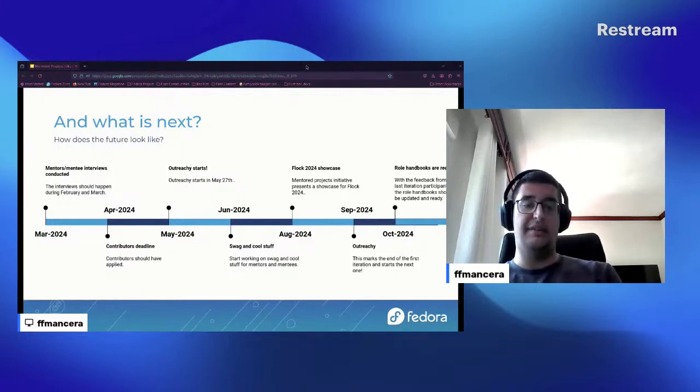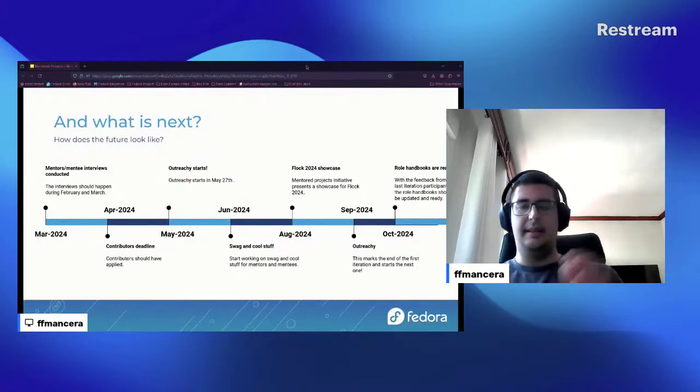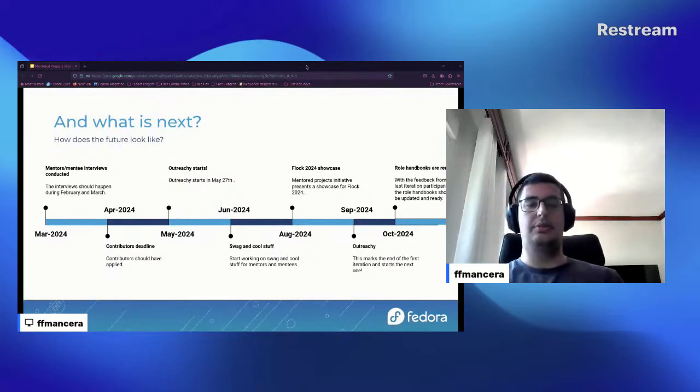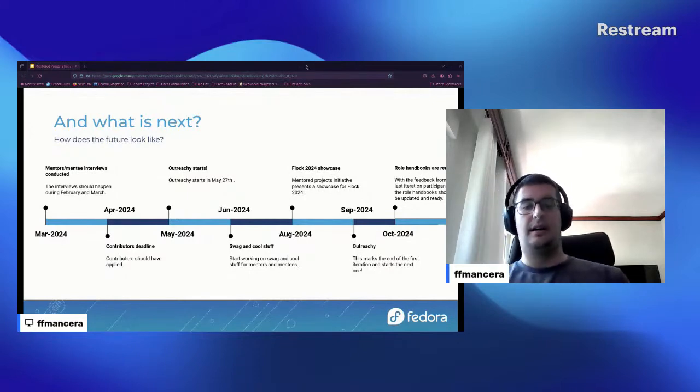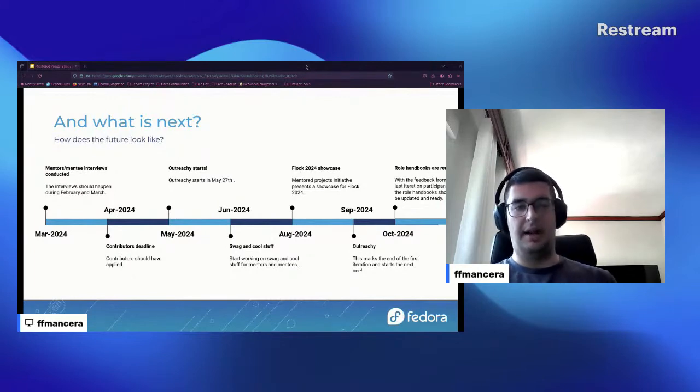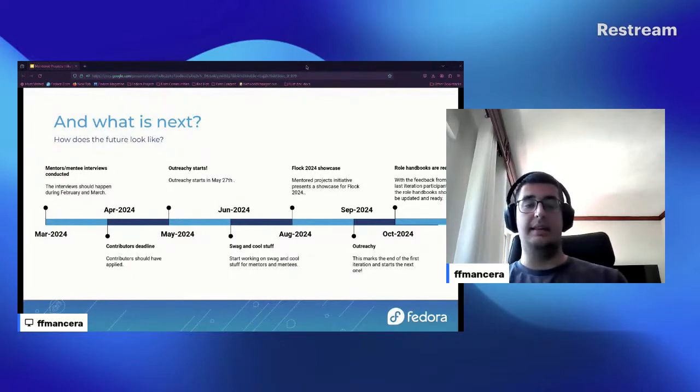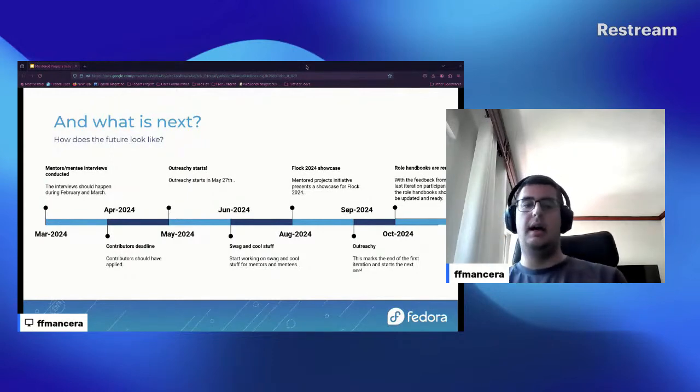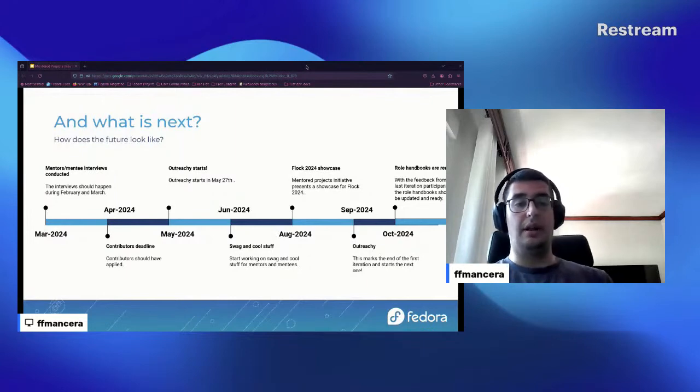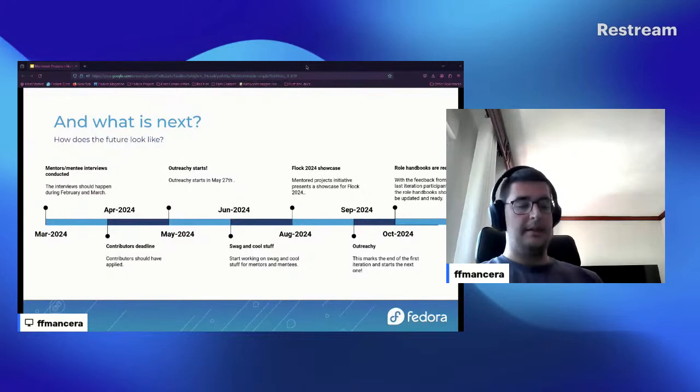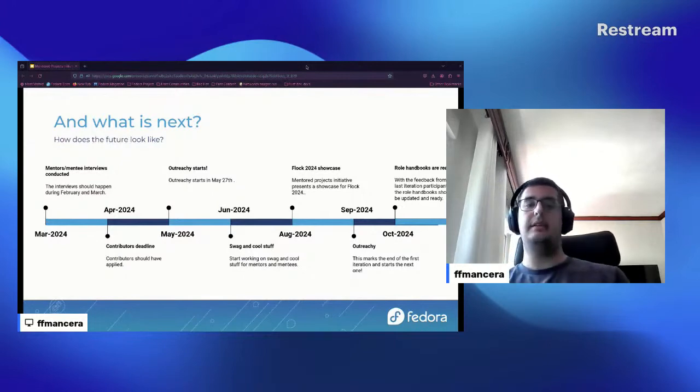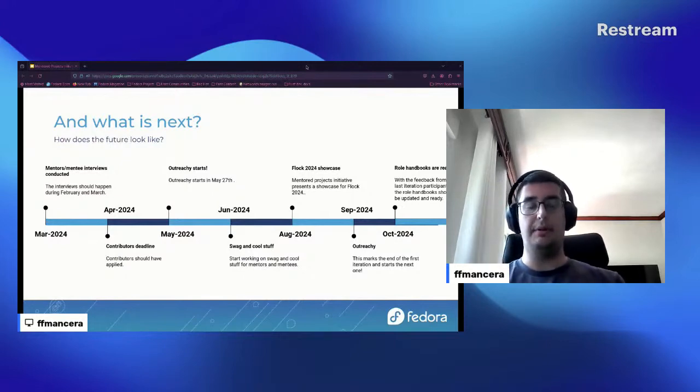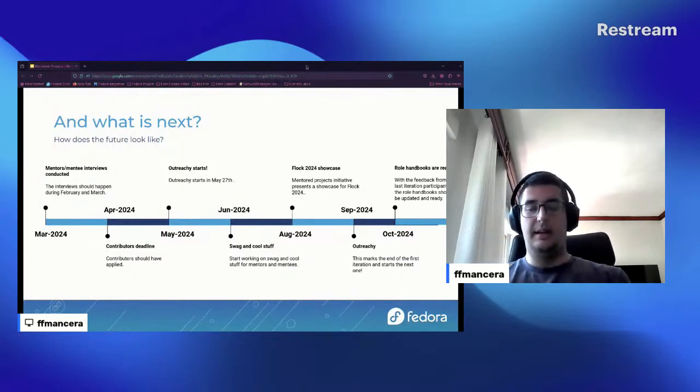And in August we also plan to do a showcase for mentored projects in Flock conference. In September we expect that Outreachy is ending and we consider that the end of the first iteration. So the idea is that this is going to be a cyclic thing, but it's not going to be an initiative anymore. Part of the initiative is to make it happen regularly. And then the other thing is that at the end, around October, with all the feedback from mentors, mentees, and all the people involved, we will have the role handbooks ready for the next iteration. So ideally for the next iteration of Outreachy, Google Summer of Code, and other programs, everyone can use the role handbooks to make their onboarding smoother for the mentors and mentees.